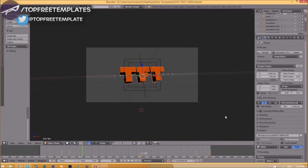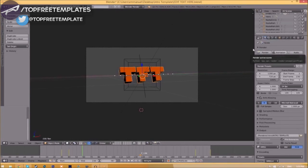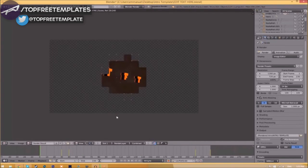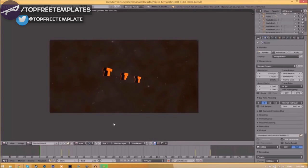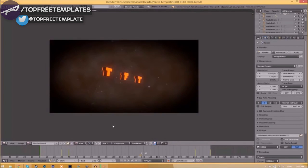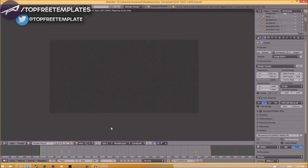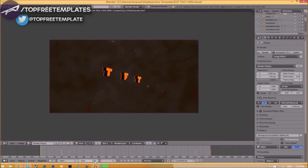To render the intro, just go to the render animation button here or go to Render, Animation. Now it will start to render your intro. This can take anywhere from five minutes to a whole day. It just depends on how fast your computer is and how many frames the intro has.